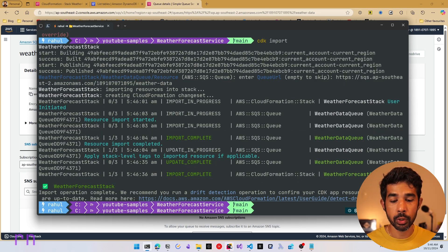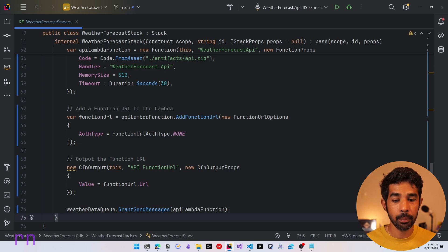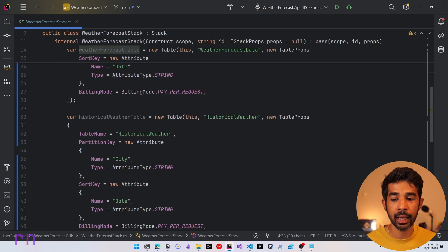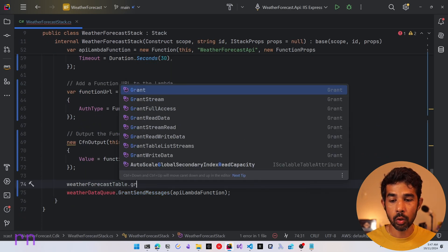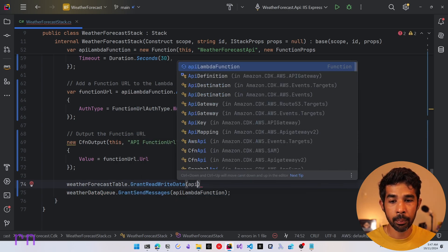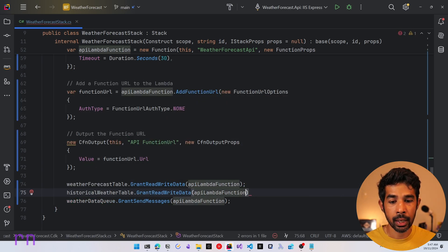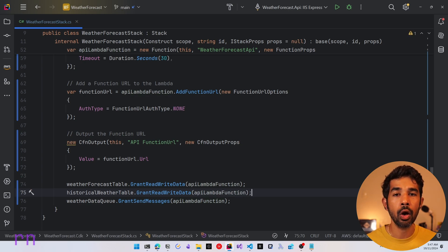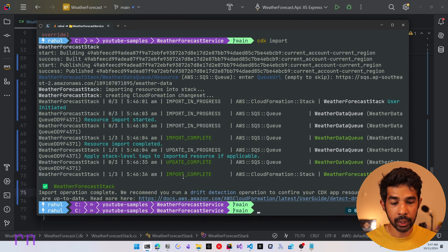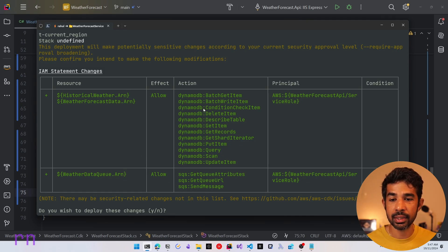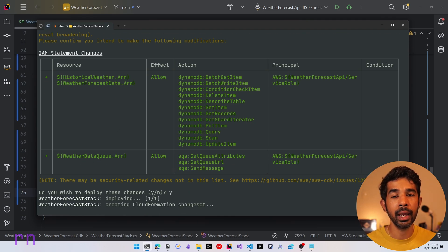With the import successful, we switch back to Rider and uncomment the grant send messages line. We can also grant permissions to the DynamoDB tables since those resources are now part of this CDK stack. For the Weather Data Queue we call grant read-write data with the API Lambda function, and do the same for the Historical Weather table. Now we're only updating permissions and not importing anything. Running CDK deploy grants these permissions and updates the Lambda function policies to allow access to both DynamoDB tables and SQS.